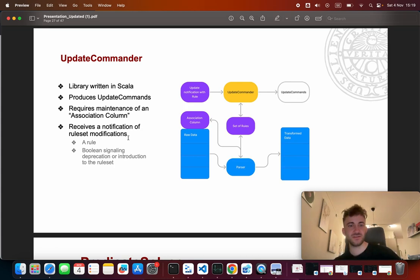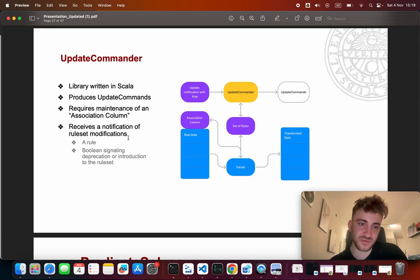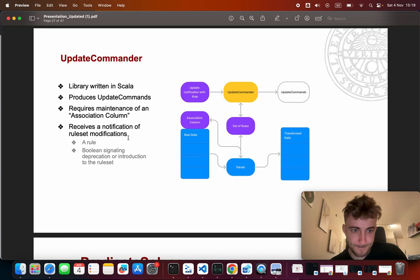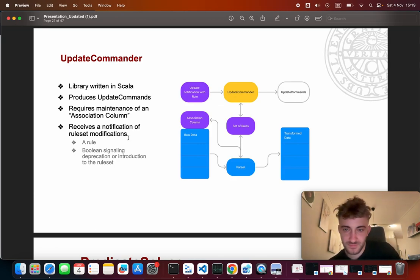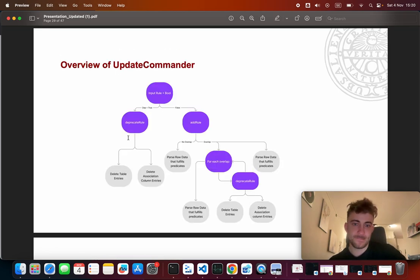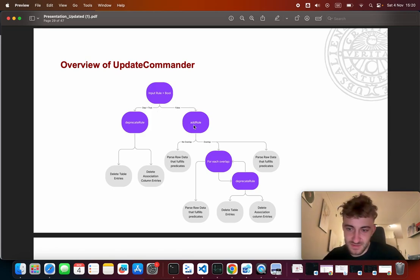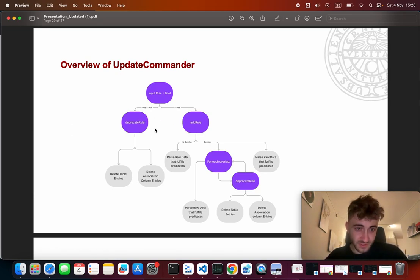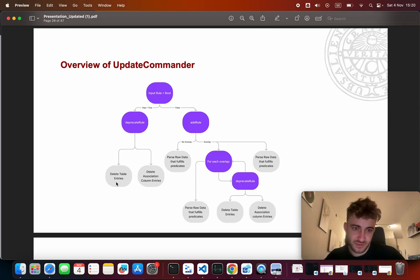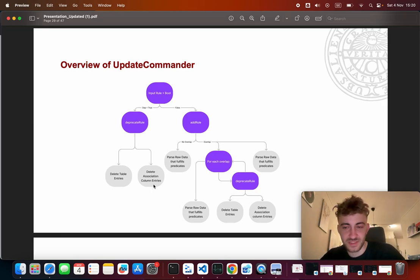The Update Commander receives a notification of a rule set modification — it receives a rule in the form of a case class and then a boolean signaling deprecation or introduction of this rule to the rule set. Here's an overview: if we have the rule set and we want to deprecate one of them, saying we no longer want to parse it in this fashion, we call deprecate rule, which means we delete all data that was parsed using this rule from the tables and also clear the entries in the association column for the raw data that was parsed using this rule.